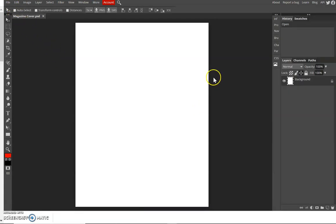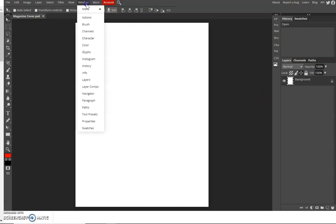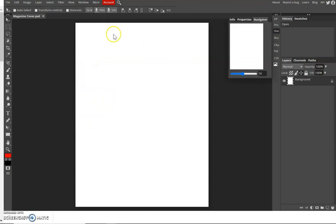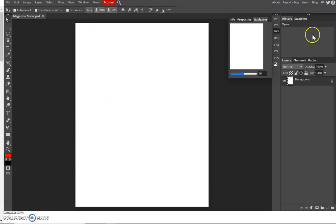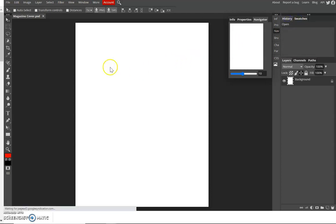So now I have my document. Go to the menu Window and click the Navigator, and then go back and click the History.